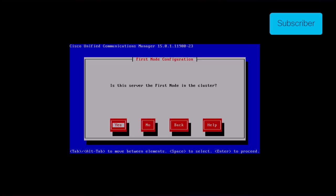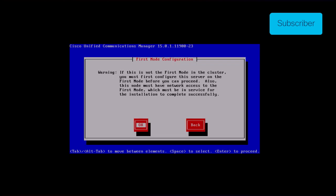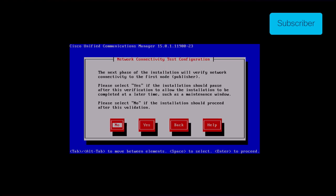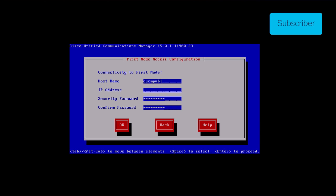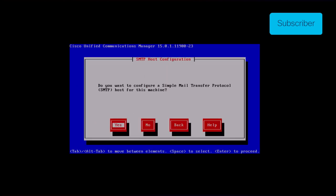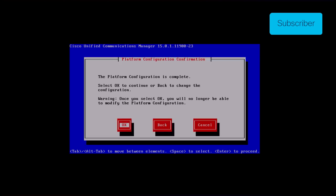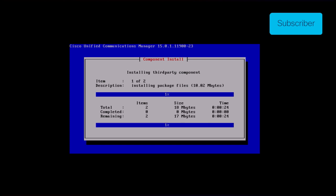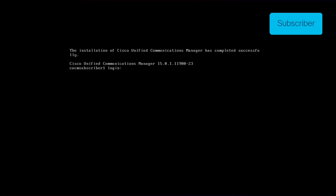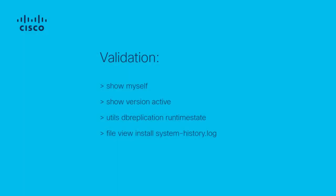Press the no button under first node configuration. Press ok on the first node configuration page. Click the no button under the network connectivity test configuration page. Provide the publisher's host name and IP address in the first node access configuration page and click ok. The security password is auto populated via the imported data on this page. Click the no button for SMTP host configuration. If you want to configure SMTP, press yes and configure the SMTP host. Click the ok button under the platform configuration confirmation page to proceed with installation. After a few minutes, the installation of the subscriber is successful using the import feature.